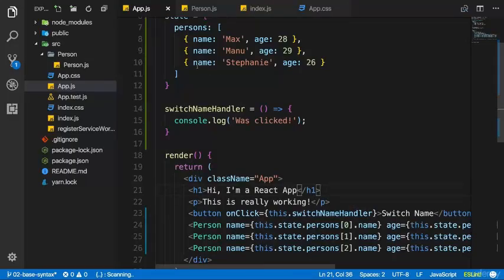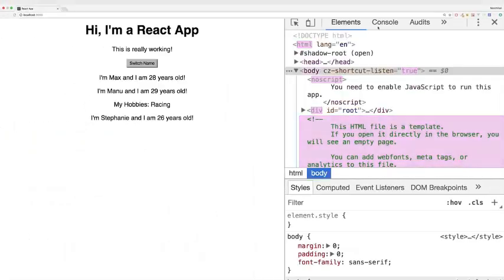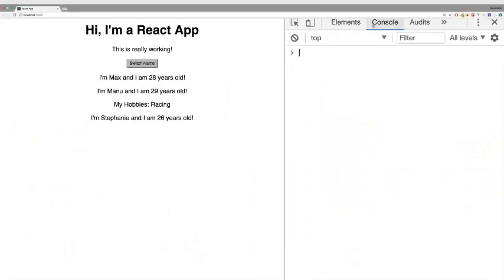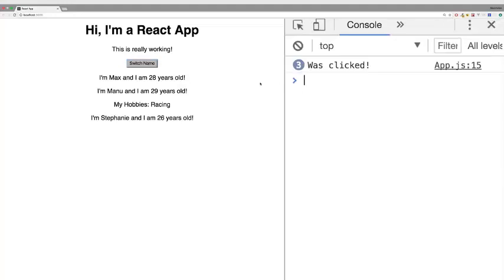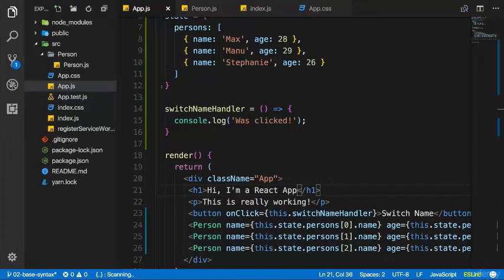With that, let's save this file, open the console in developer tools, and click 'switch name'. You should see 'was clicked' in your developer tools. Now let's also change the state — we'll do this in the next lecture.